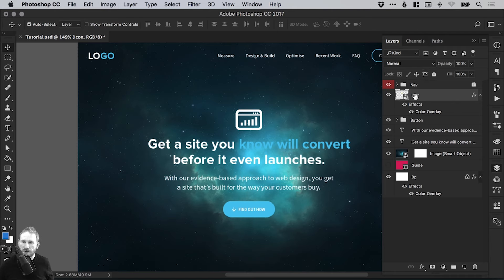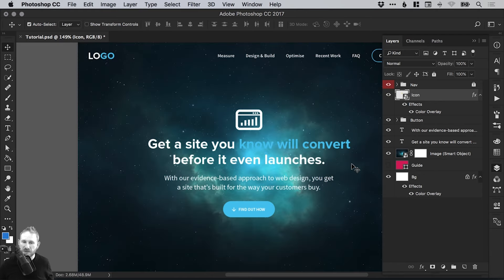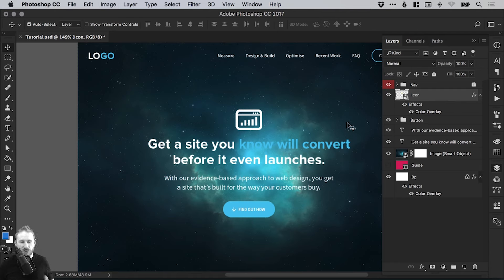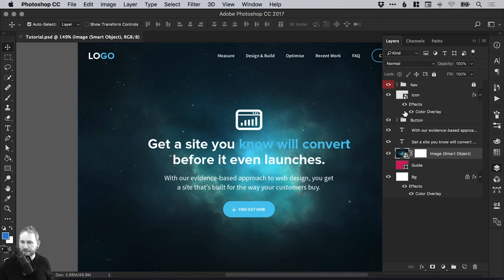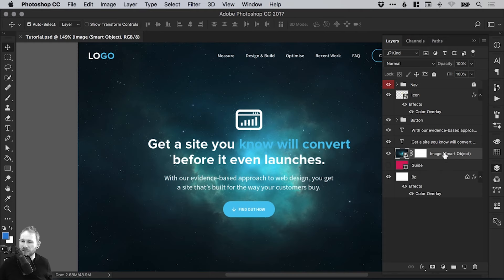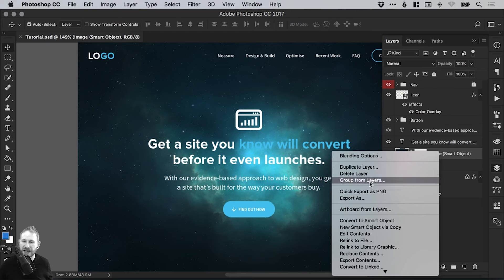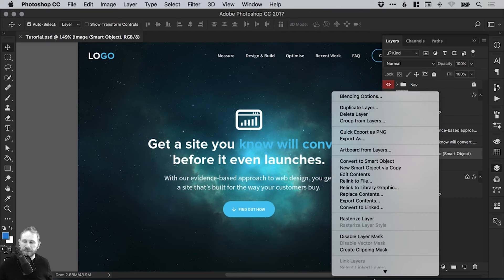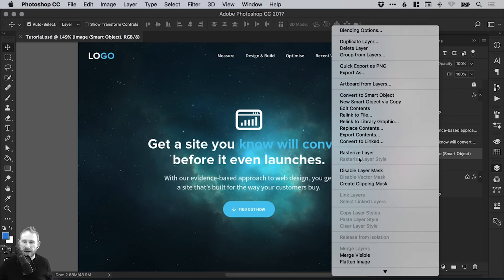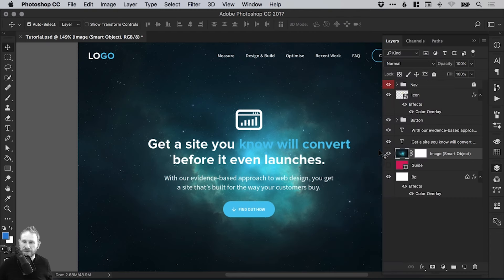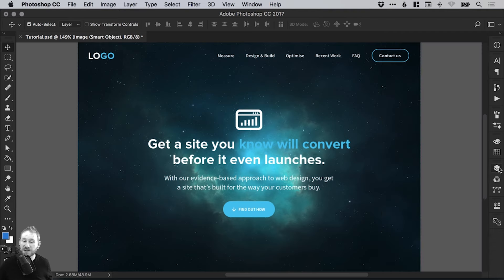So we've got vector smart objects and we've then got an image as a smart object as well. And as I say, once you've finished your design, it's all been approved and signed off. If your file size is huge, you can leave the icons as are because icons are relatively small file sizes. But high-res imagery can stack up when there's lots of them on a big page. So you can just right click that layer and go down to rasterize layer. And you'll see the smart object icon disappears and the size of your file will decrease considerably.